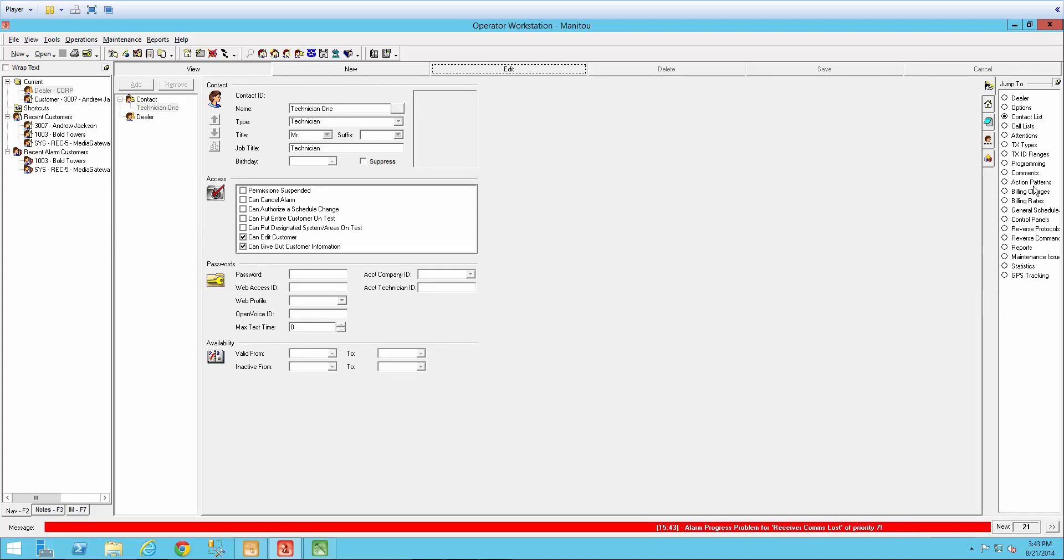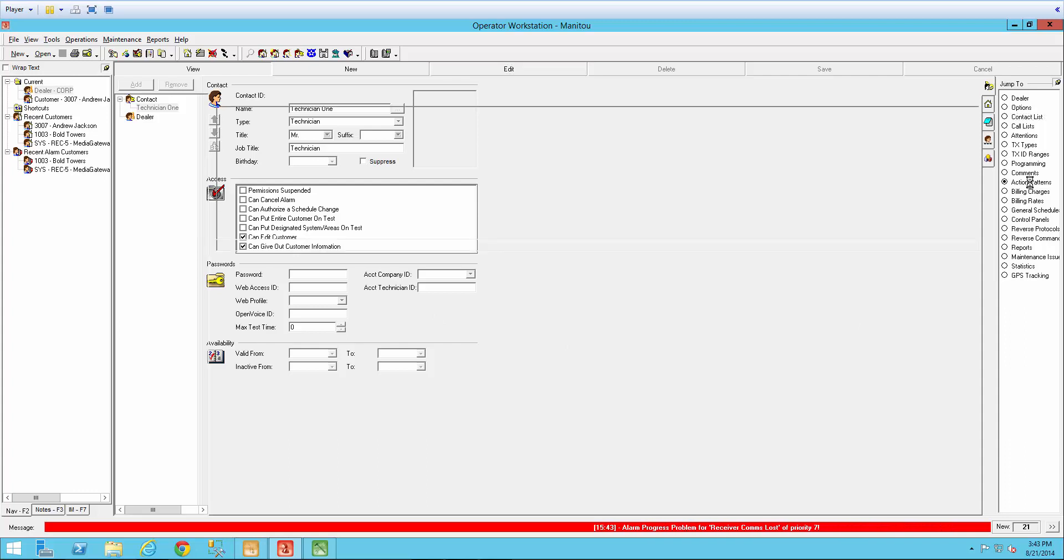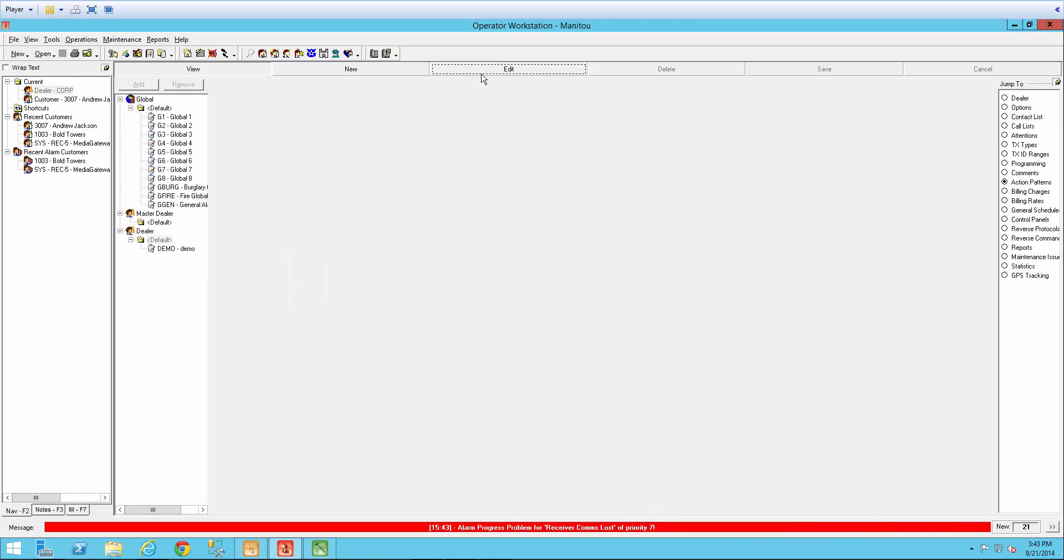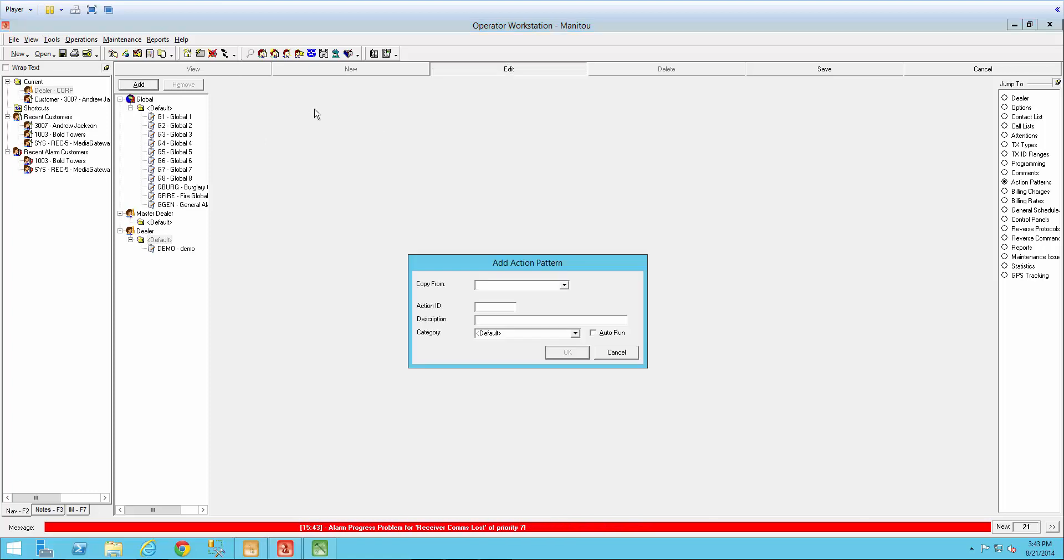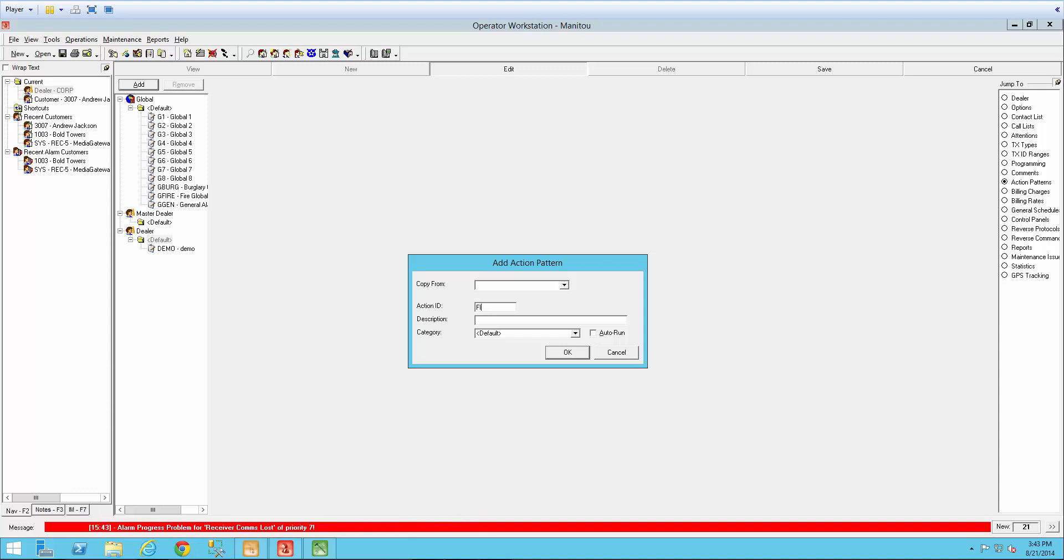And then we need to add a dealer level action pattern. So come back over here to the action patterns. Make sure I'm in edit mode and select add. And give it an action ID. So for this one, I'm going to call it fire 1. And again, a brief description and then OK.